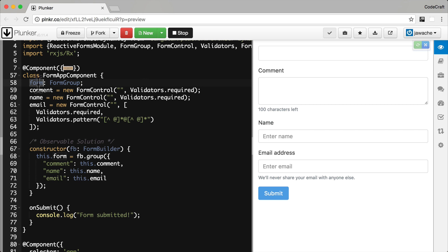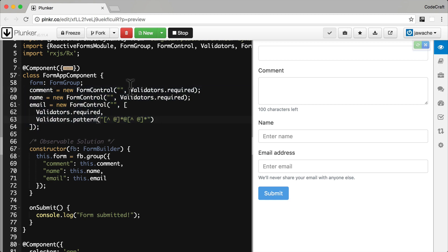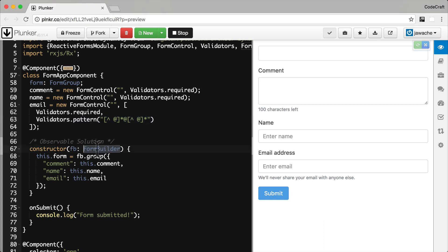We create a form property which will hold a representation of our form so we can interact with it from code. We then create individual instances of controls and we add rules for when a user input is valid or invalid. For the comment field, we've said it's a required field so it will only be valid if there's a value in it. For the email field, I've also said that it needs to have a pattern, it needs to match the pattern of an email address. We'll go over all of this later on in the section on forms. We then use something called a form builder to actually create the form and link it together with all of the form controls.